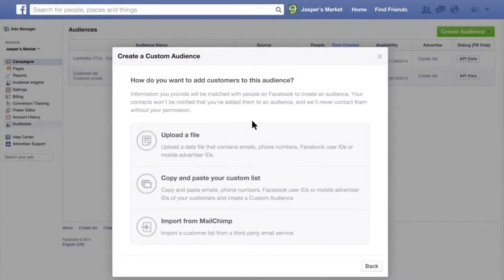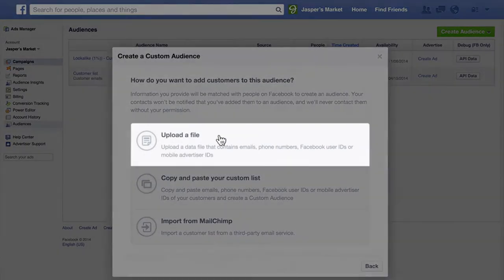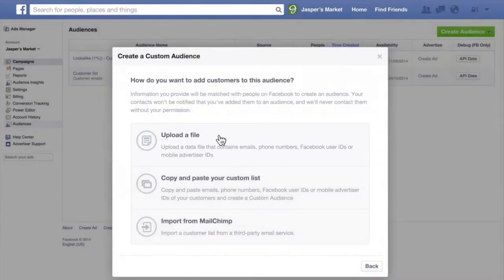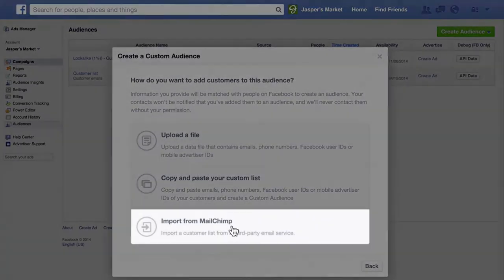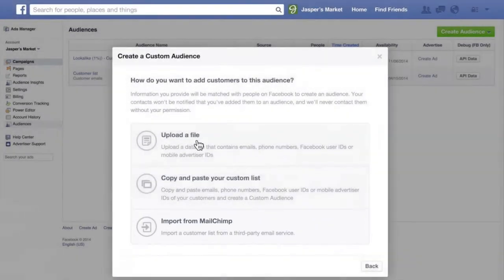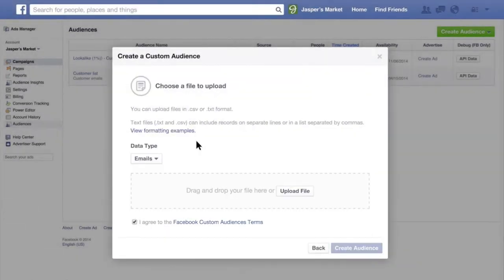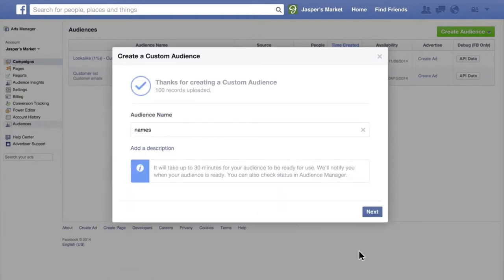For a customer list, you can upload a data file, copy and paste customer contact info, or get customer contacts from your MailChimp account. When you click Upload a File, select the type of data you're uploading and click Create Audience. Then give your audience a name. It usually takes about 30 minutes before your custom audience is ready.